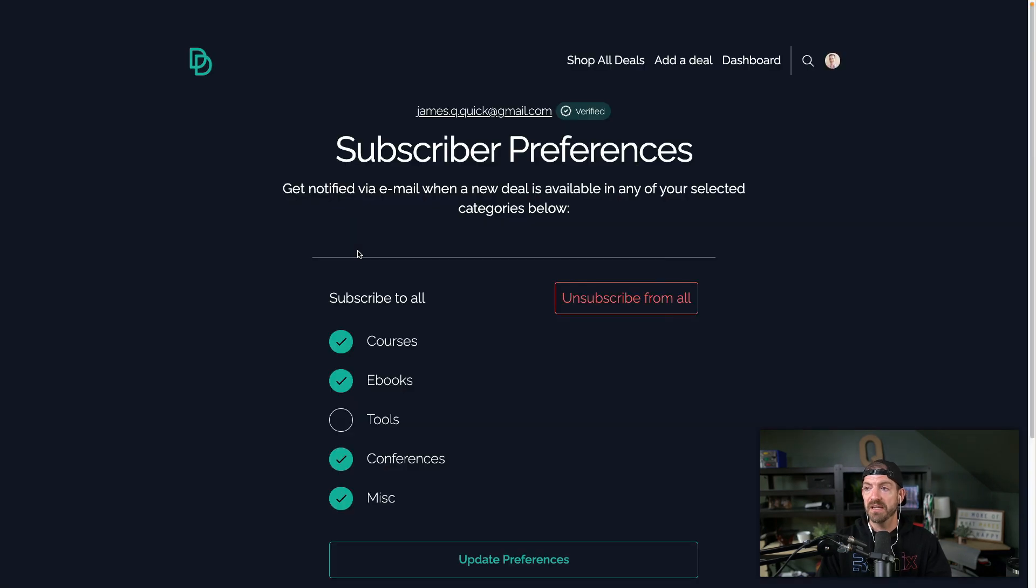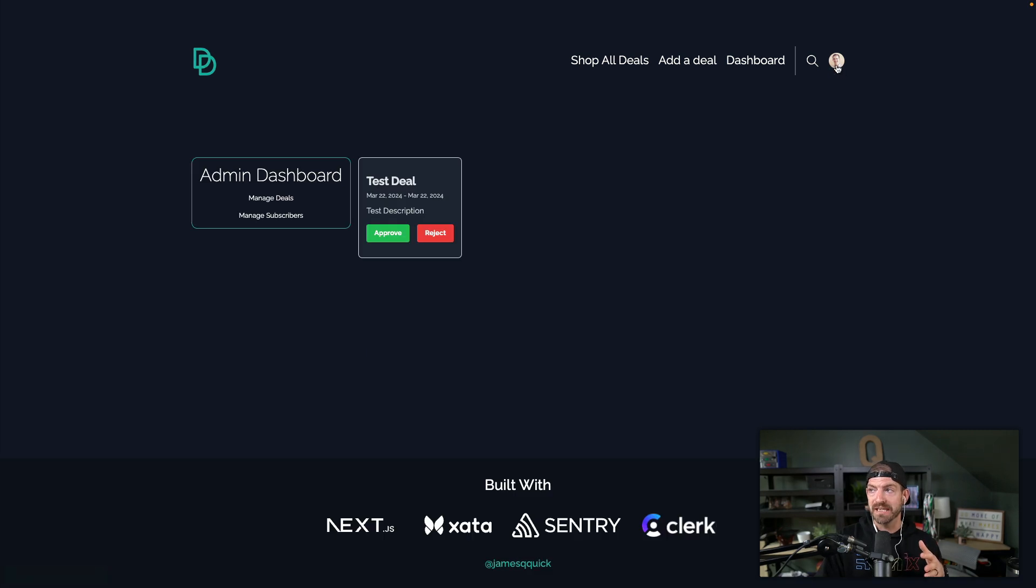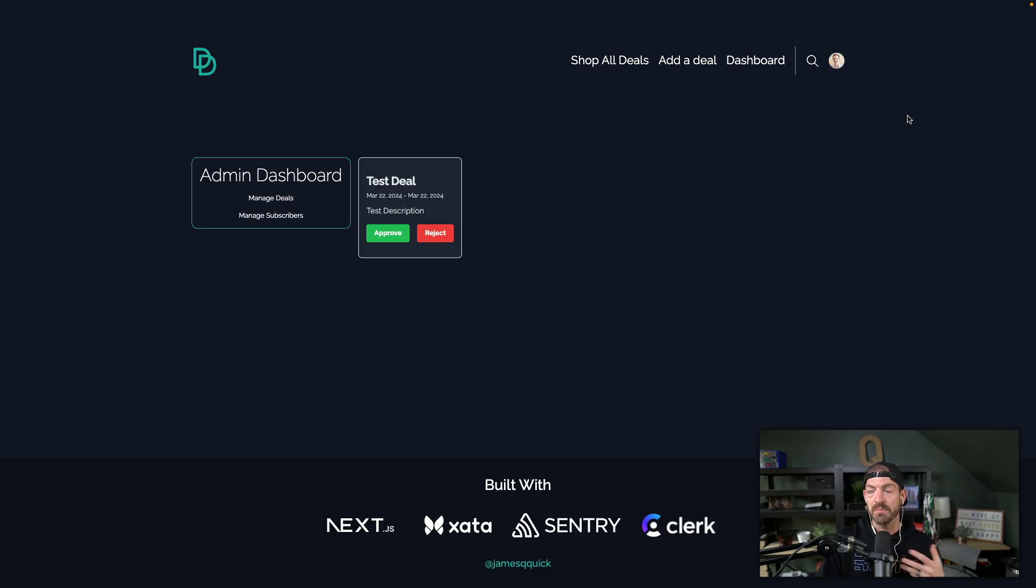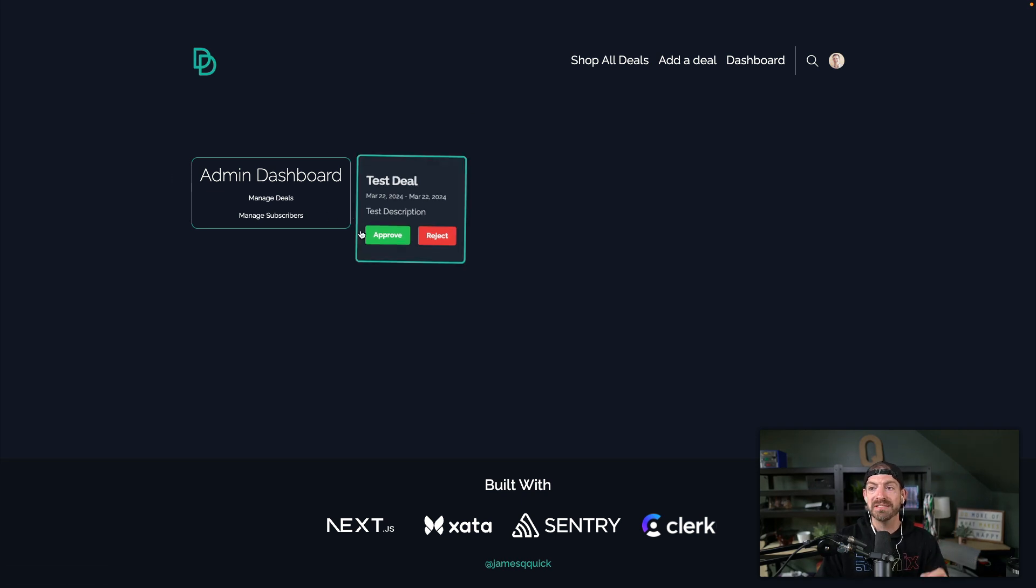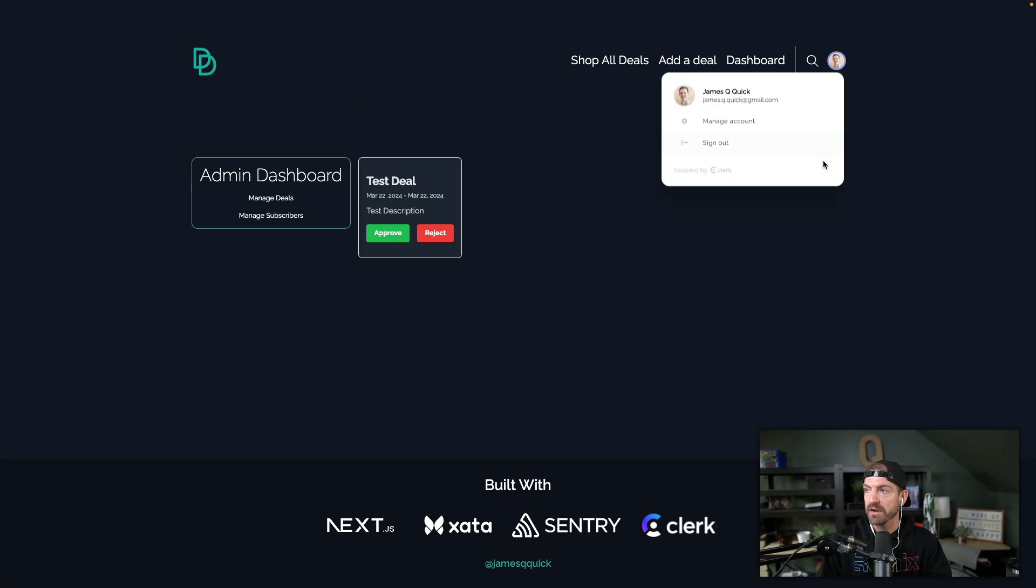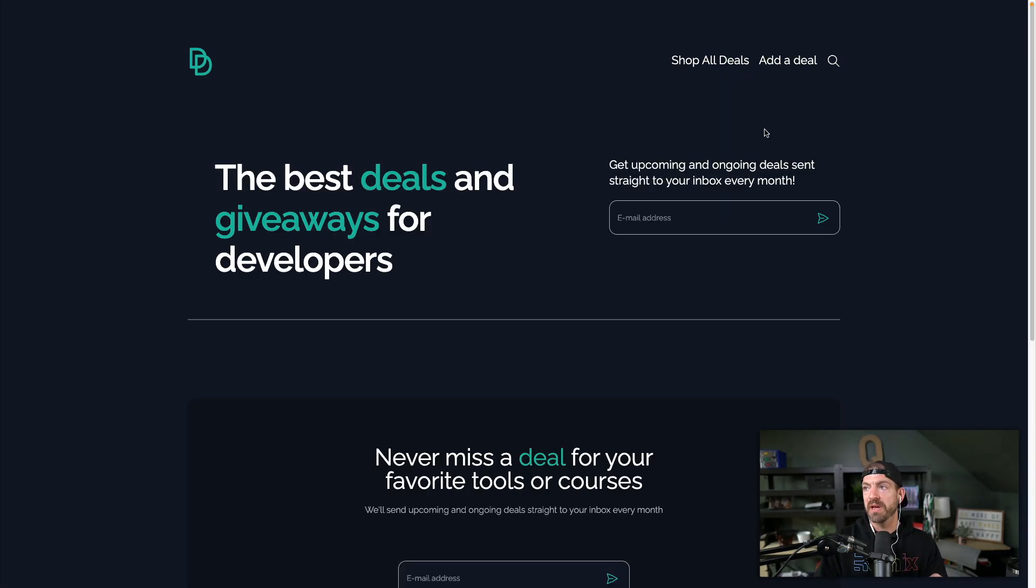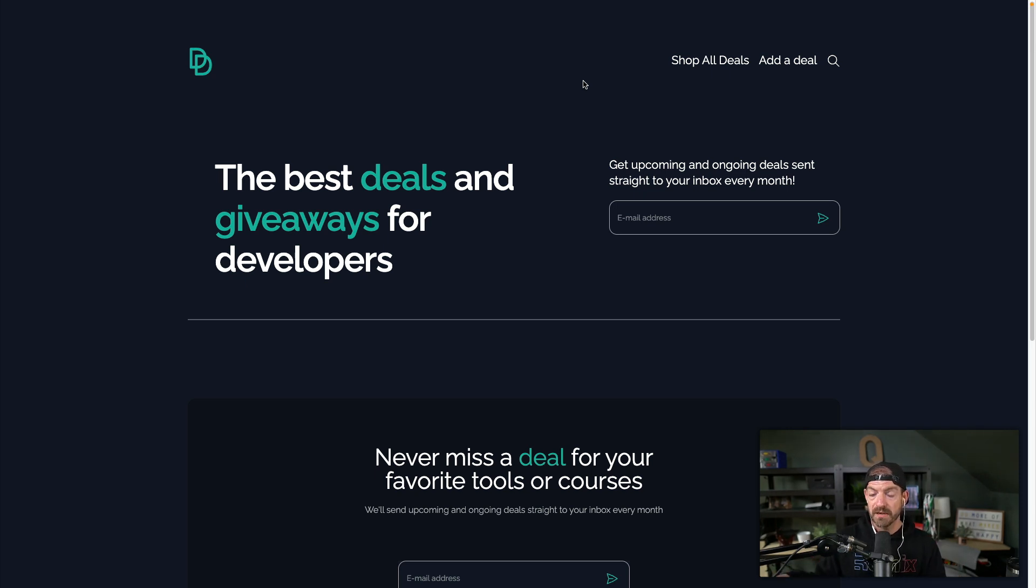Now, the interesting thing about deals for devs is for the admin part, we actually do have full authentication. So you can actually see I'm logged in here and you can see my account that I'm associated with. So I'm logged in and I can see this dashboard. And because I'm specifically an admin, I have access to manage these deals. If I were to log out of this, it'll take you back home and you'll see that stuff disappears as you would probably expect. So for different pieces of your application, you may need auth in one place but you may not need it in another.